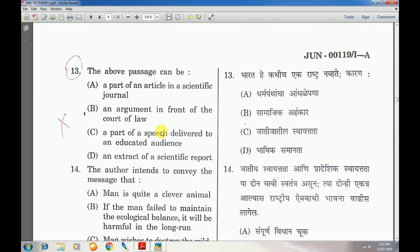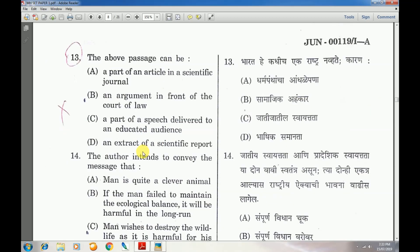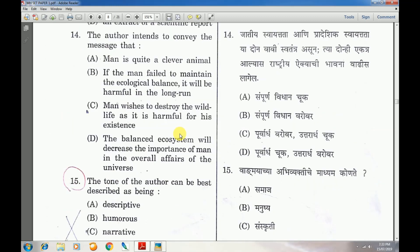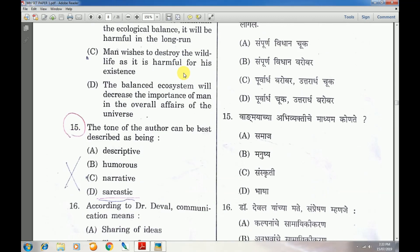Question number 13: A part of a speech delivered to an educated audience. Question number 14: Answer is A — Man is quite a clever animal.